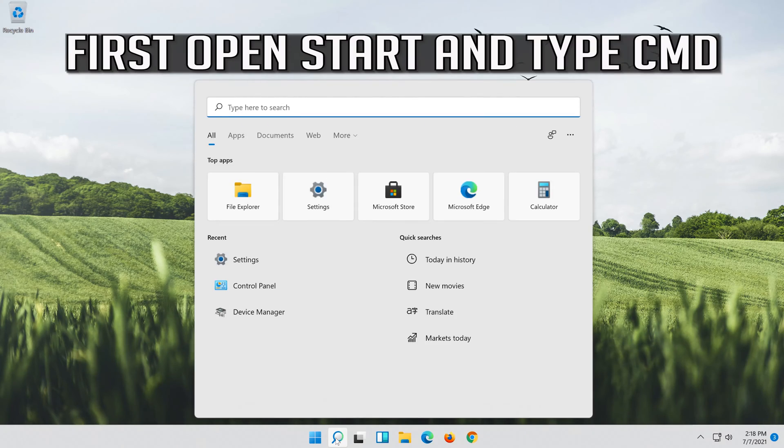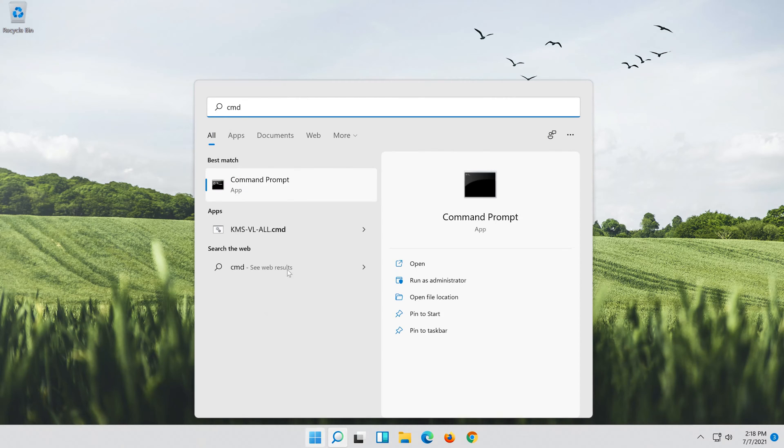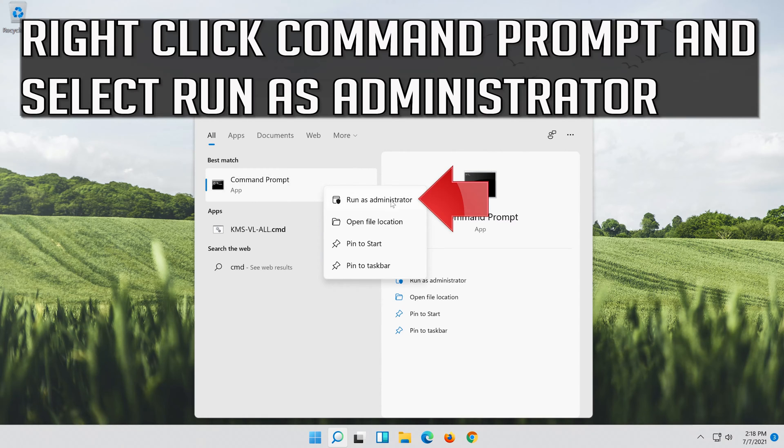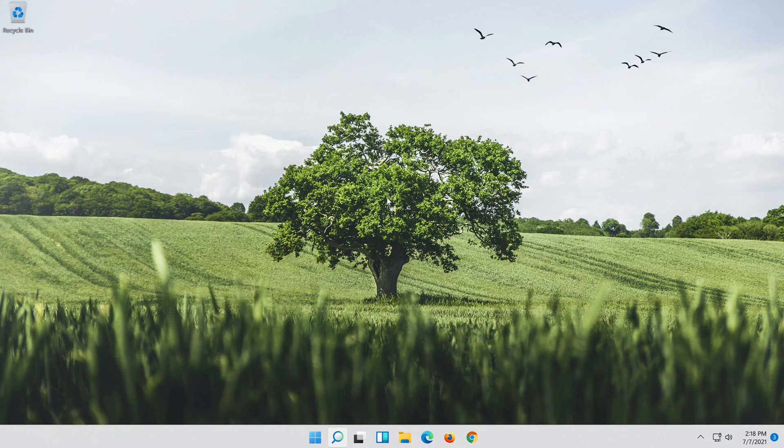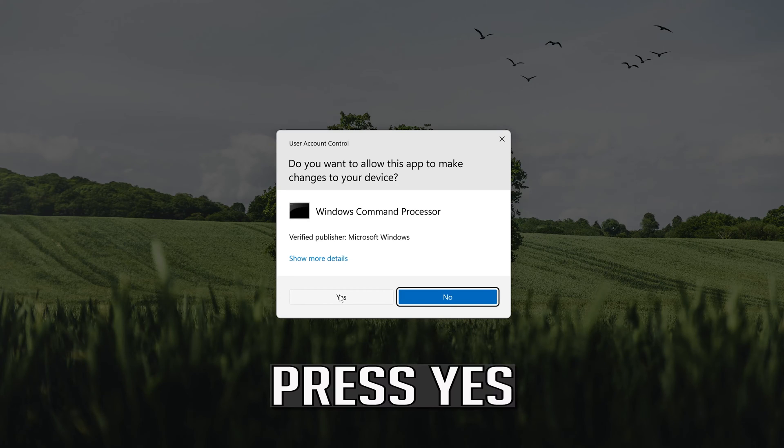First open Start and type CMD. Right click Command Prompt and select Run as Administrator. Press Yes.